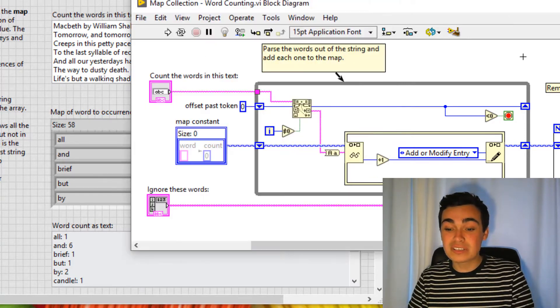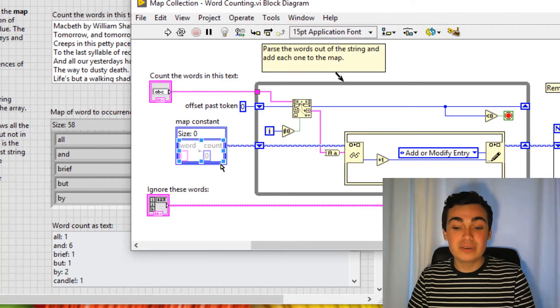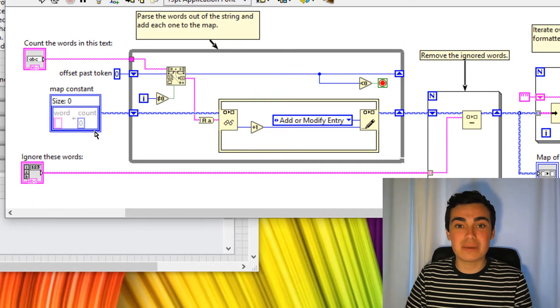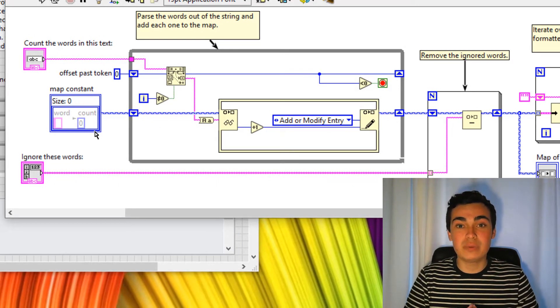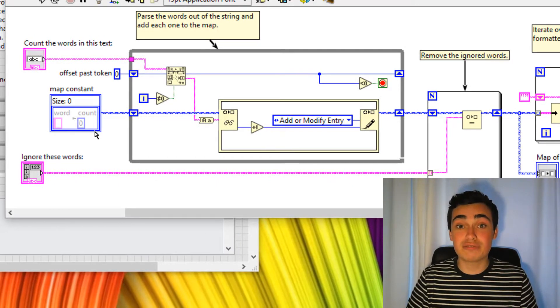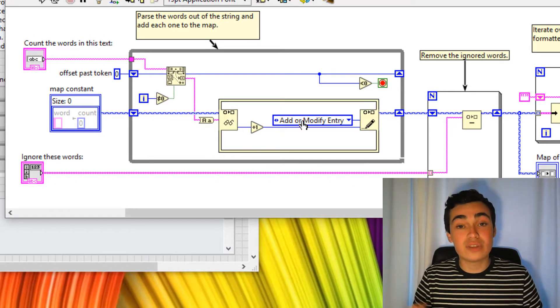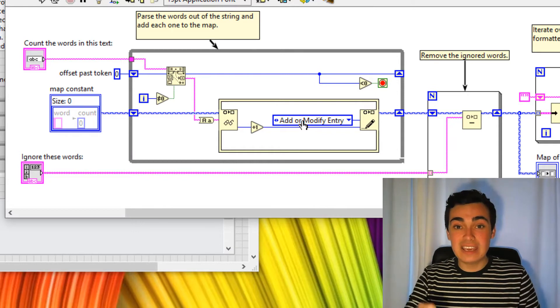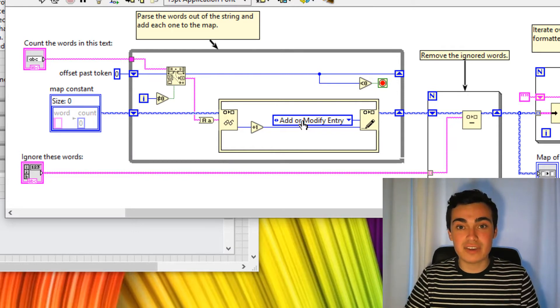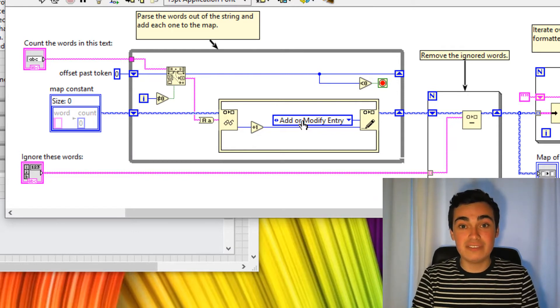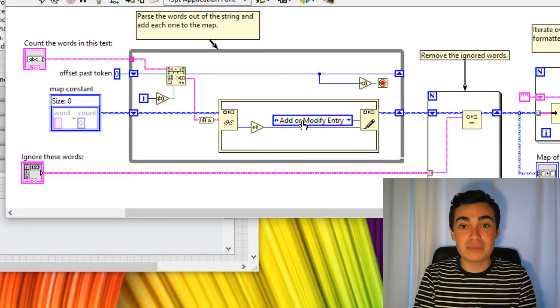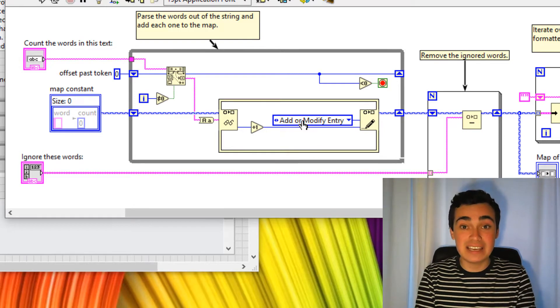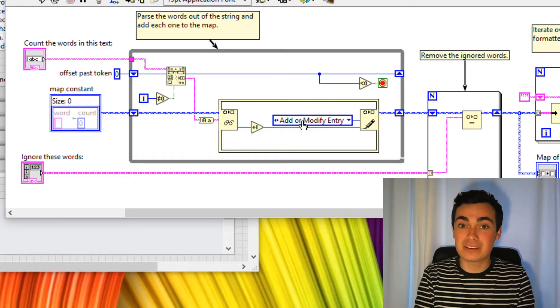On the block diagram, you can see we're initializing this map like we would any other shift register. And on every iteration, we're taking each word and either adding that key value pair to the map or increasing the value of an existing element in that map.